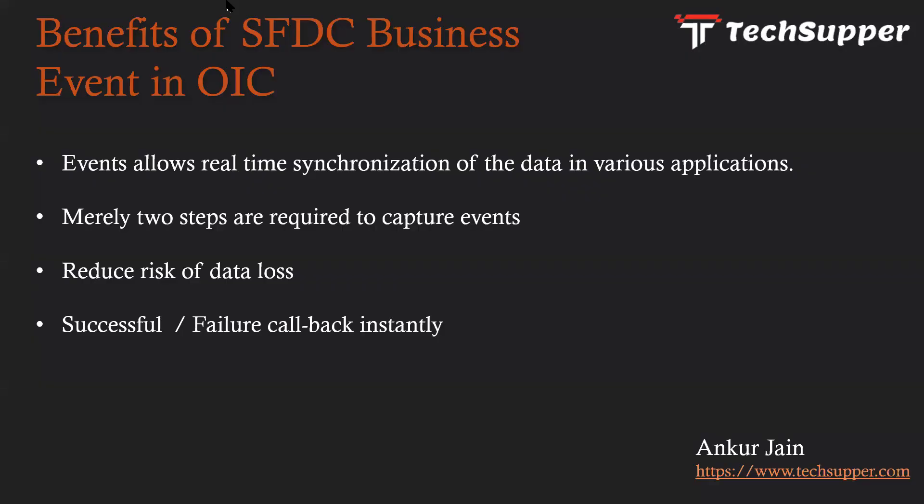So what are the benefits of business events in OIC? Events allow real-time synchronization of data in various applications in the organization. It just requires two steps to capture events in OIC. It reduces risk of data loss and allows successful or failure callback instantly.